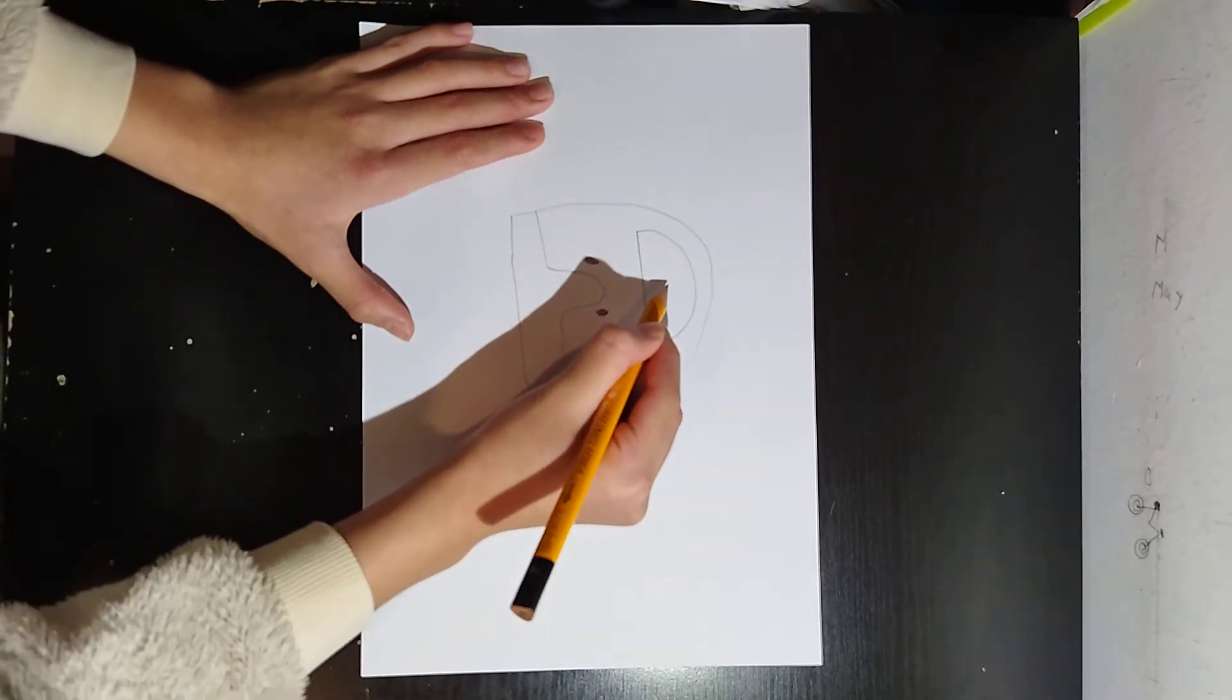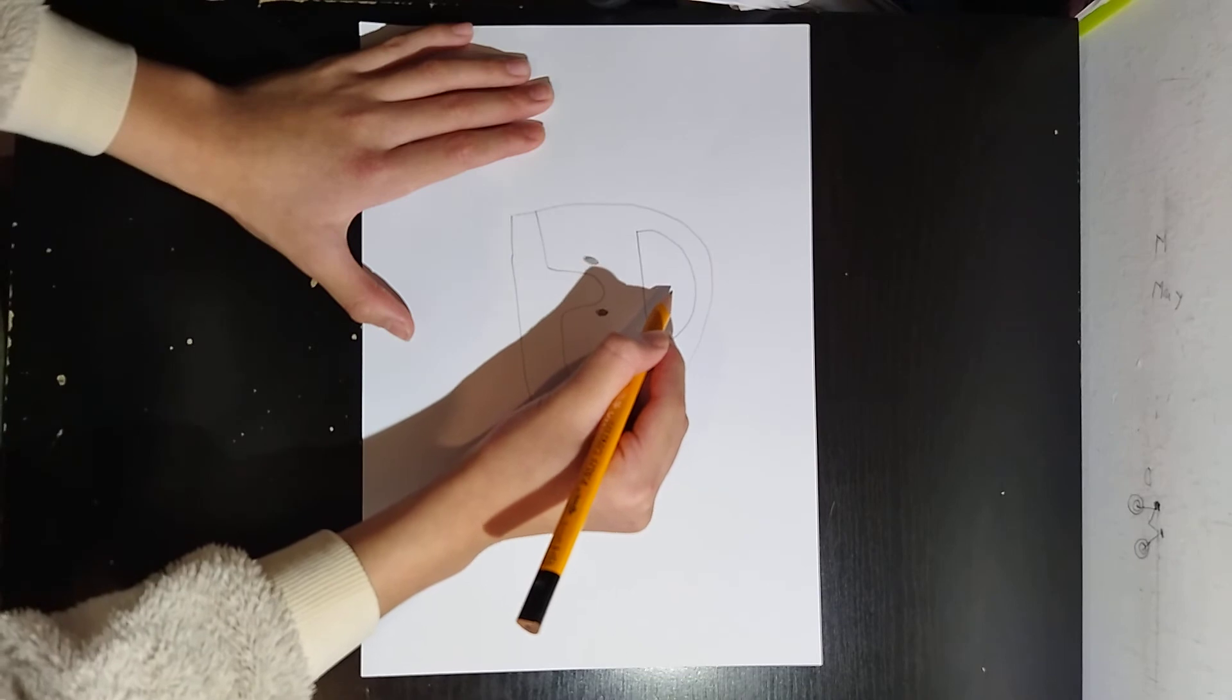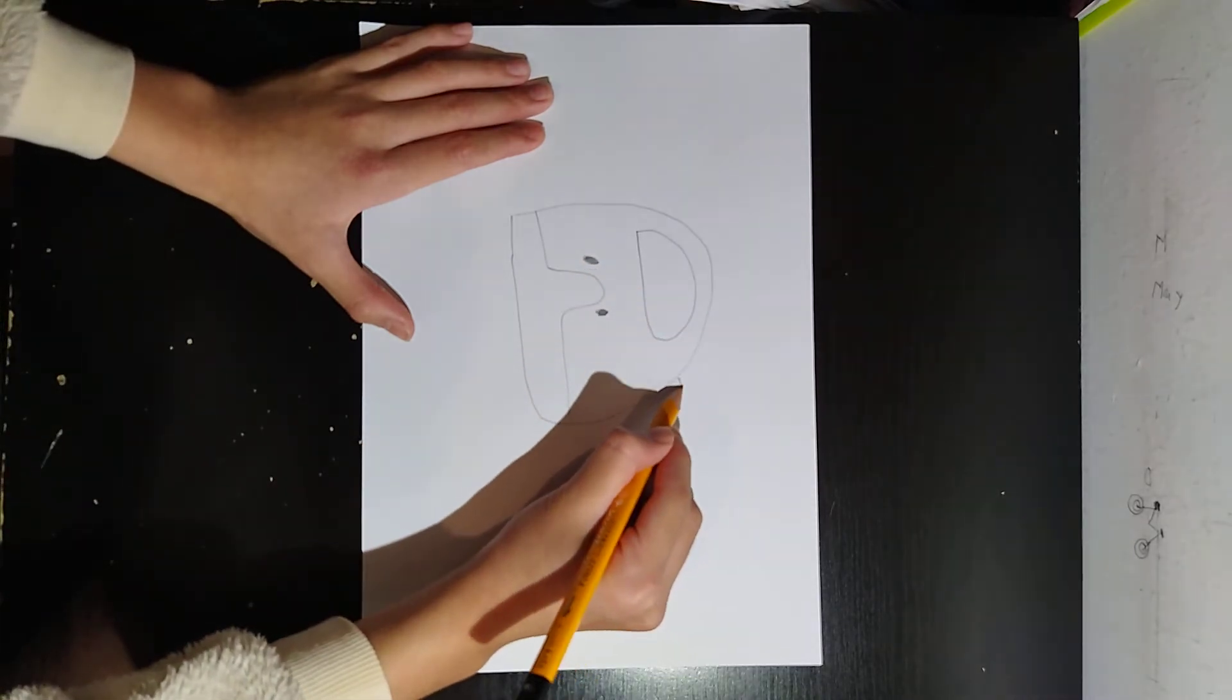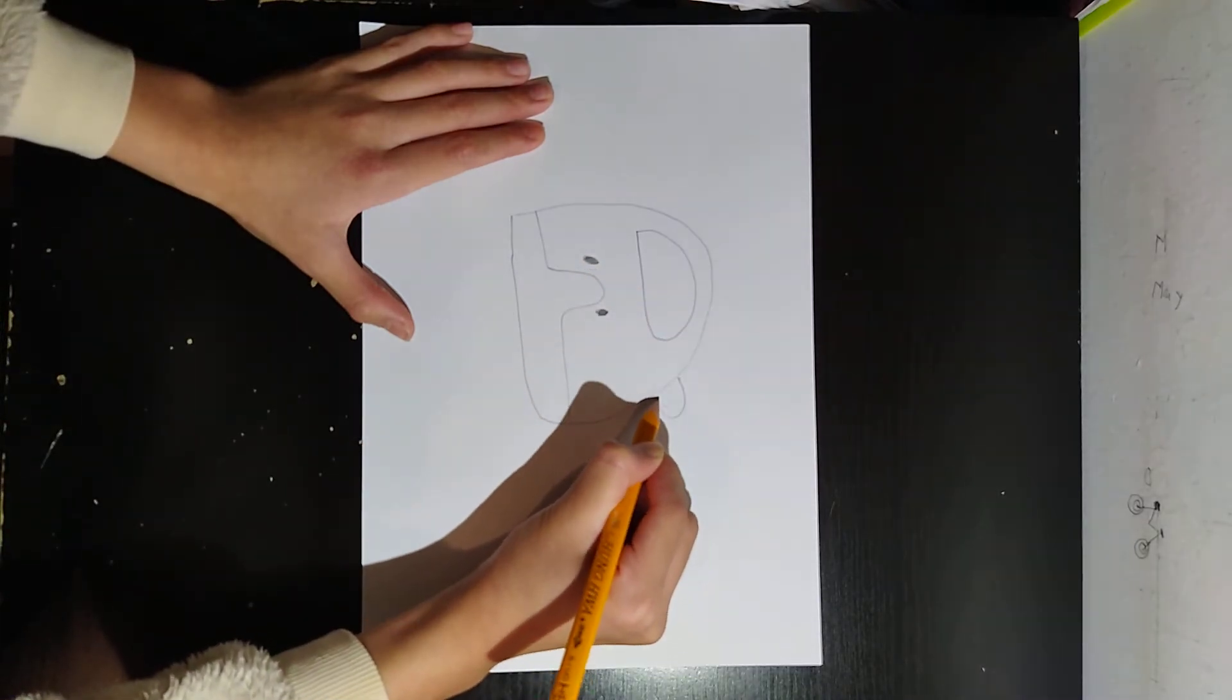And then draw this. And we'll color it in pink. And draw the ears of the guinea pig.